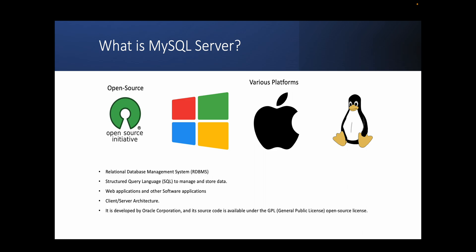MySQL server provides client and server architecture, which means that multiple clients can connect to the server and access the database at the same time. Another advantage of MySQL server is that it can run on multiple platforms including Windows, Apple, and Linux.